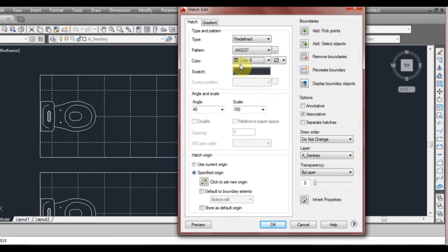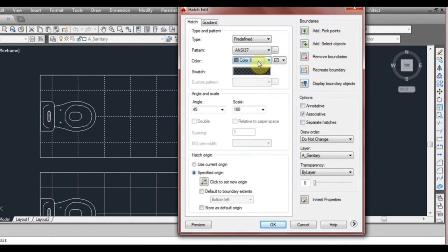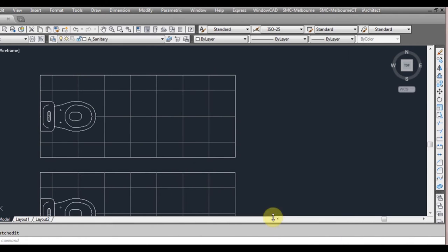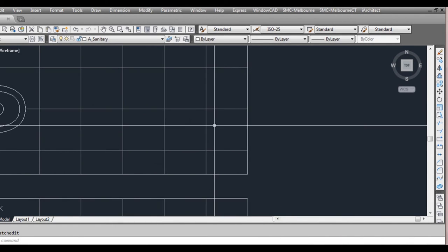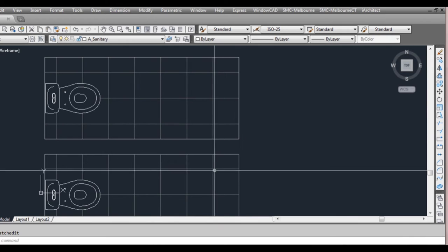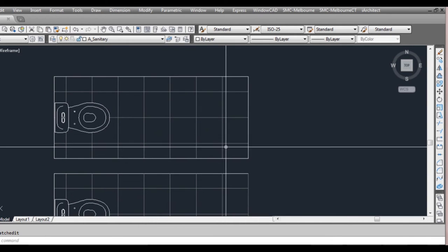So that means now that the hatch pattern despite the fact what layer on or anything it'll be that color. So right click OK. You can see now it's slightly changed to color which is matching what we've got down here.